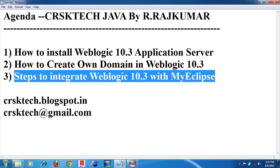So this is the third video — the third step: how to integrate WebLogic application server with MyEclipse IDE. Before that, you must have installed WebLogic server and you must have created a domain. Both we have done already successfully — we installed WebLogic 10.3, and we created the CRSketech domain successfully.